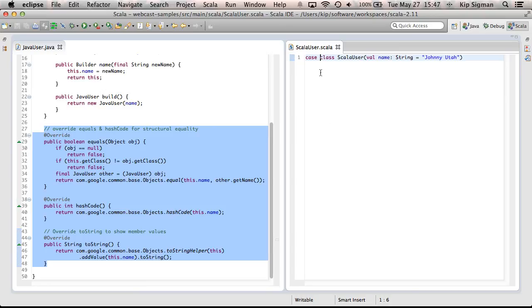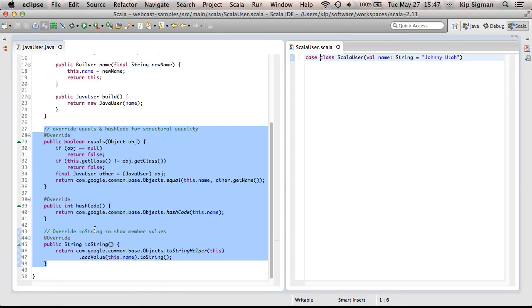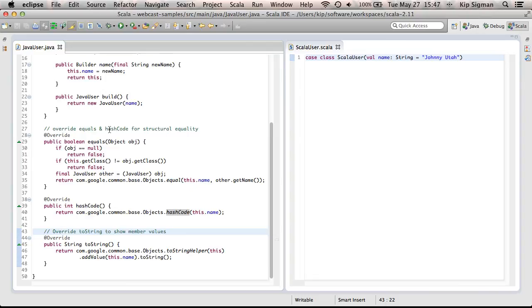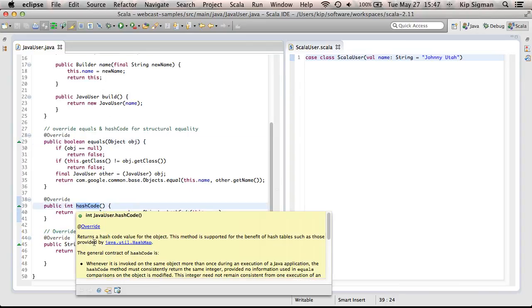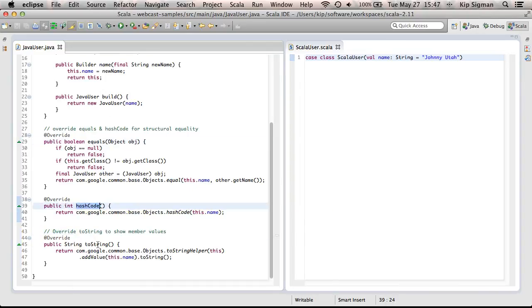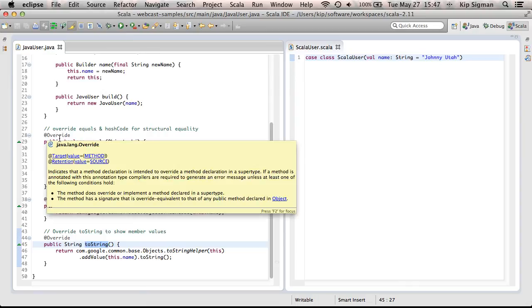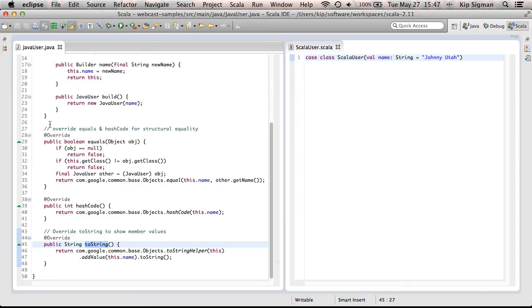And this now becomes what's called a case class. And three of the features we get for free are a sensible implementation of equals, hashcode, and toString. That essentially match the functionality that I've written here in my Java class.